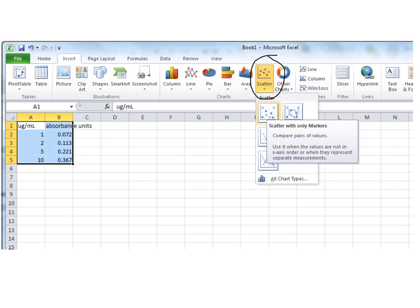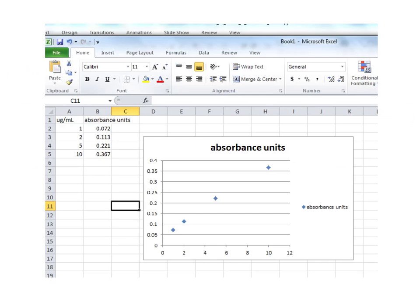So choose scatter, and you should choose the scatter type that does not have any lines connecting the dots. So choose this one. And it's going to graph your data.